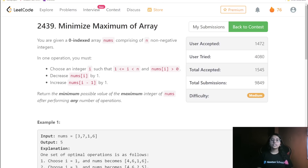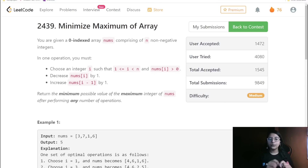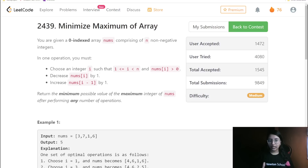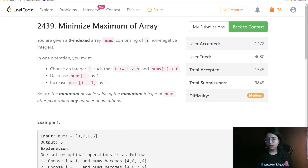Before starting with this question, let me introduce you to the Newton School coding contest as well. Since you are doing LeetCode bi-weekly challenges, you can also get your hands on those challenges. You can find all the details in the description below — head over to that link, register for free, and get exciting prizes when you are the top performer of that competition.